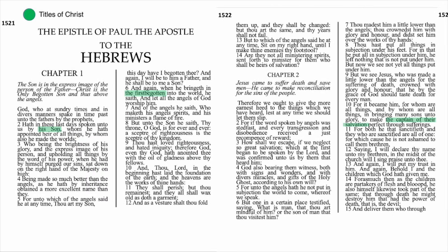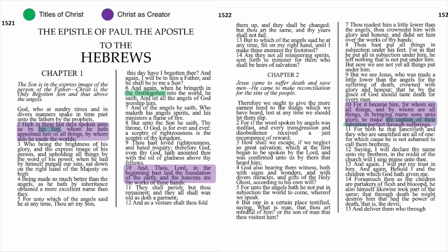Starting with the number 1s: chapter 1 verse 2 — 'Hath in these last days spoken to us by his Son, whom he hath appointed heir of all things, by whom also he made the worlds.' Chapter 1:10 — 'Thou, Lord, in the beginning hast laid the foundation of the earth, and the heavens are the works of thine hands.' Chapter 2:10 — 'For it became him, for whom are all things and by whom are all things, in bringing many sons unto glory, to make the captain of their salvation perfect through sufferings.' The common message in all three references is Christ as creator. Paul reminds us that it was by Christ that the heavens, the earth, and the worlds were made.